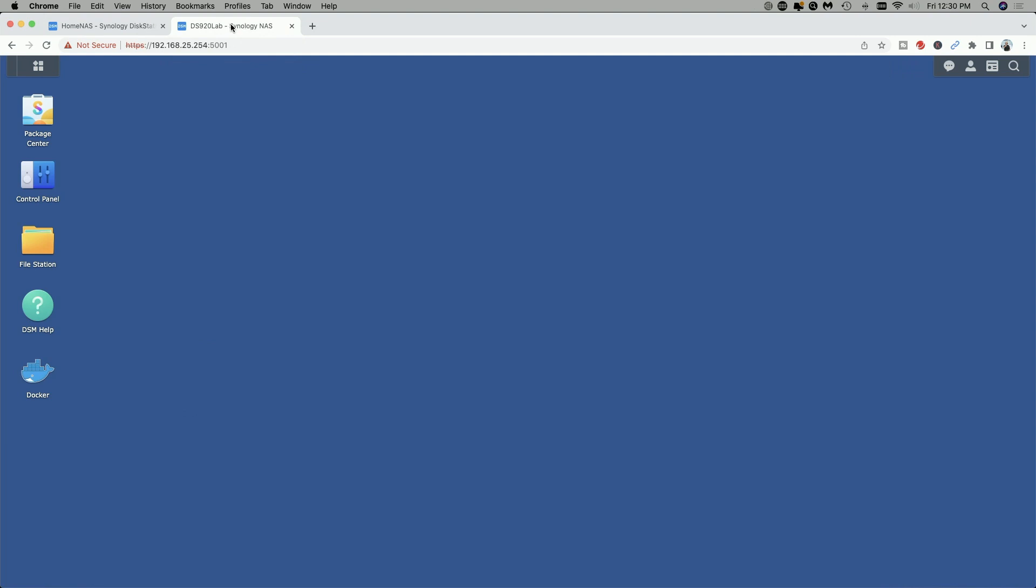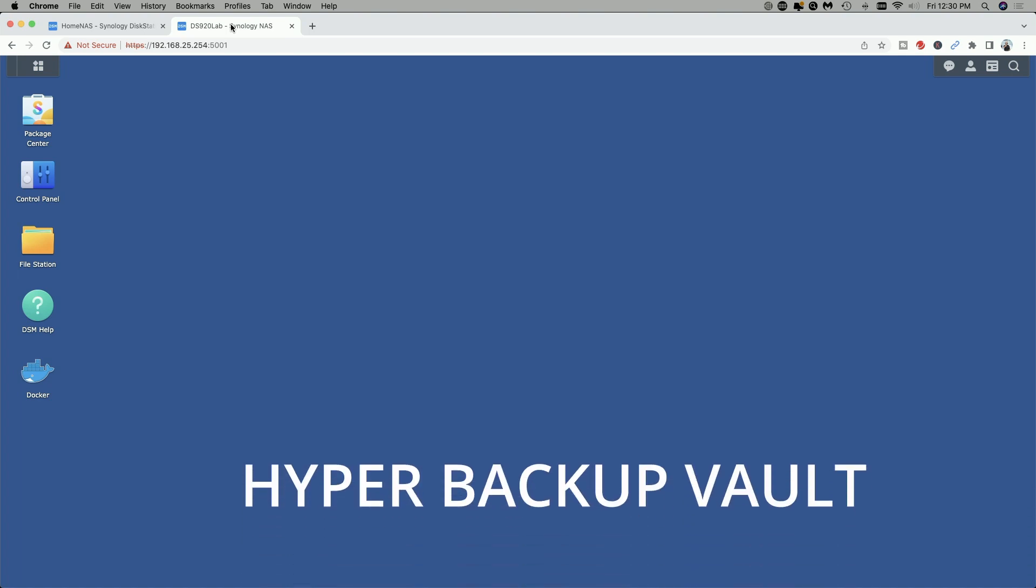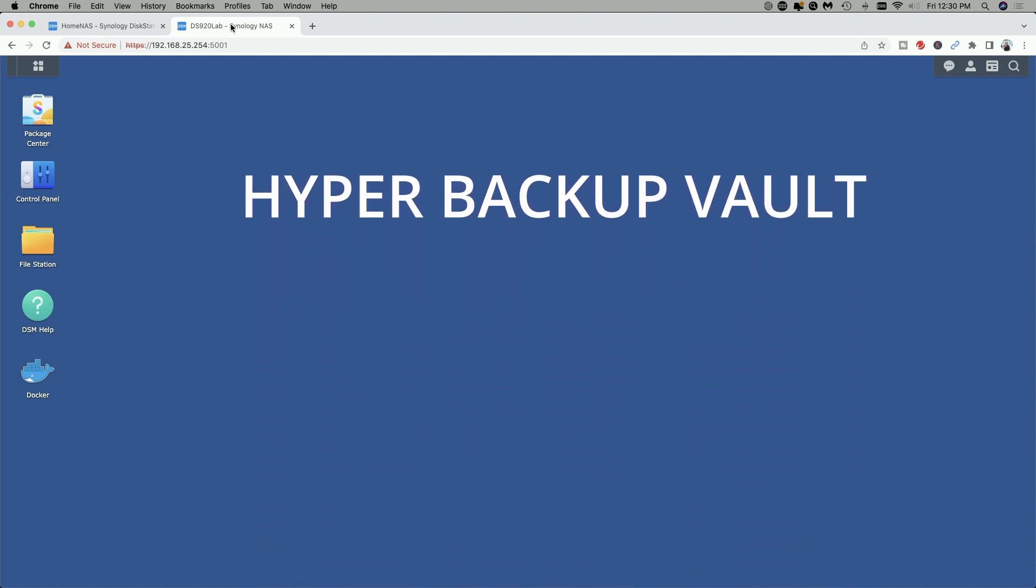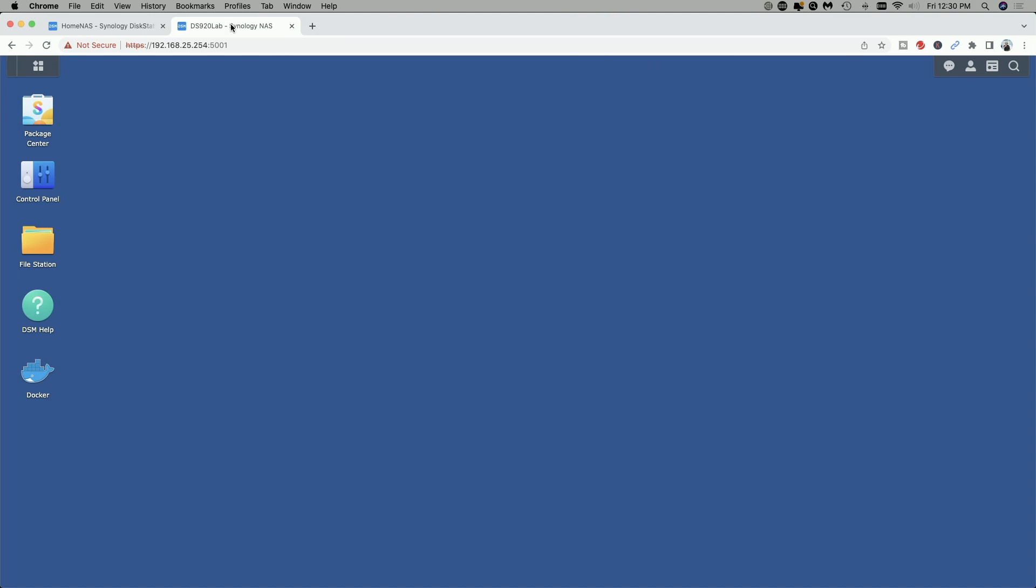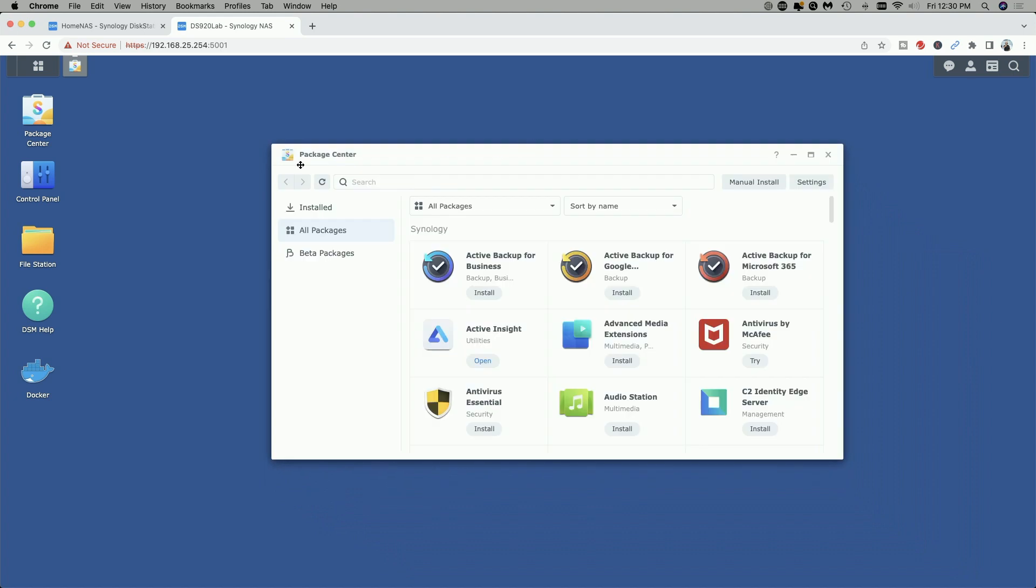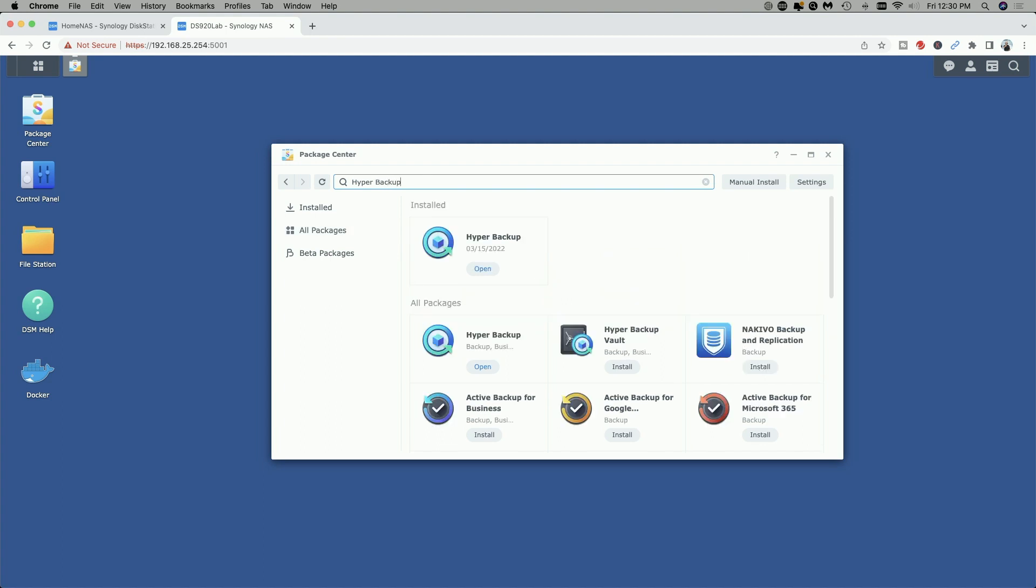Now that we've said that, the first thing we need to do is make sure we have a program called Hyper Backup Vault running on the target NAS. So if you don't have that installed, go over to the package center and then we're just going to type Hyper Backup. You can see it says Hyper Backup which is installed but what we want is Hyper Backup Vault which is this program right here. So we're going to click on the install button and wait for the installation process to complete.